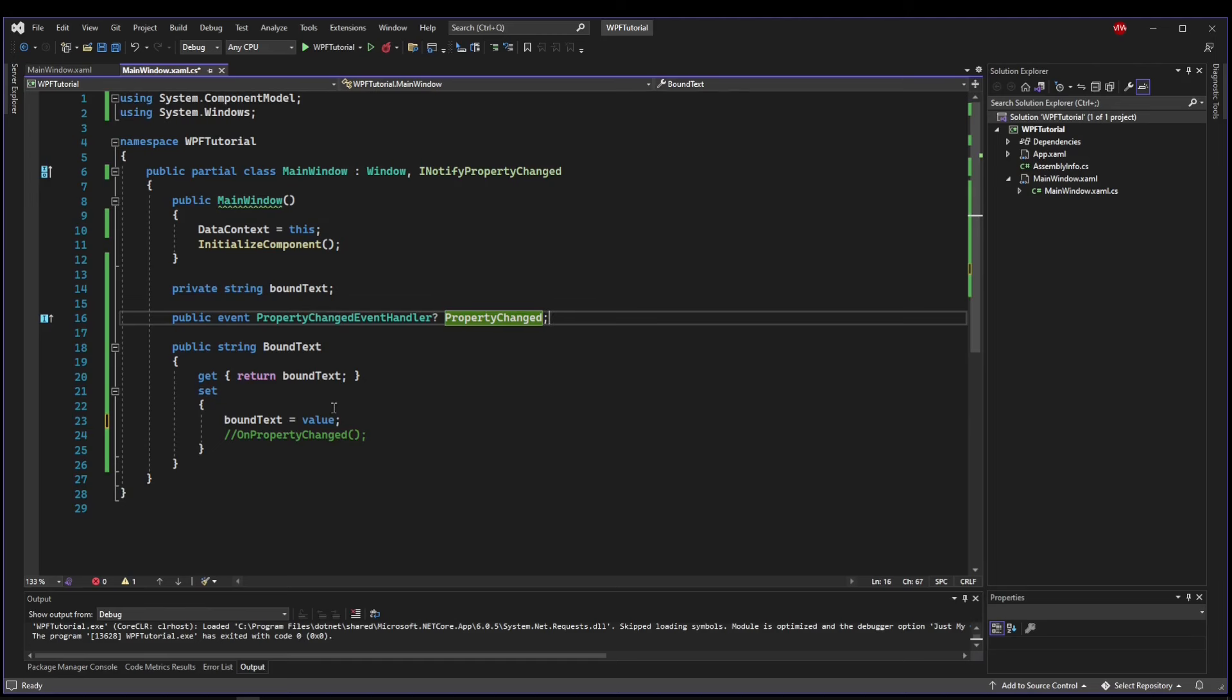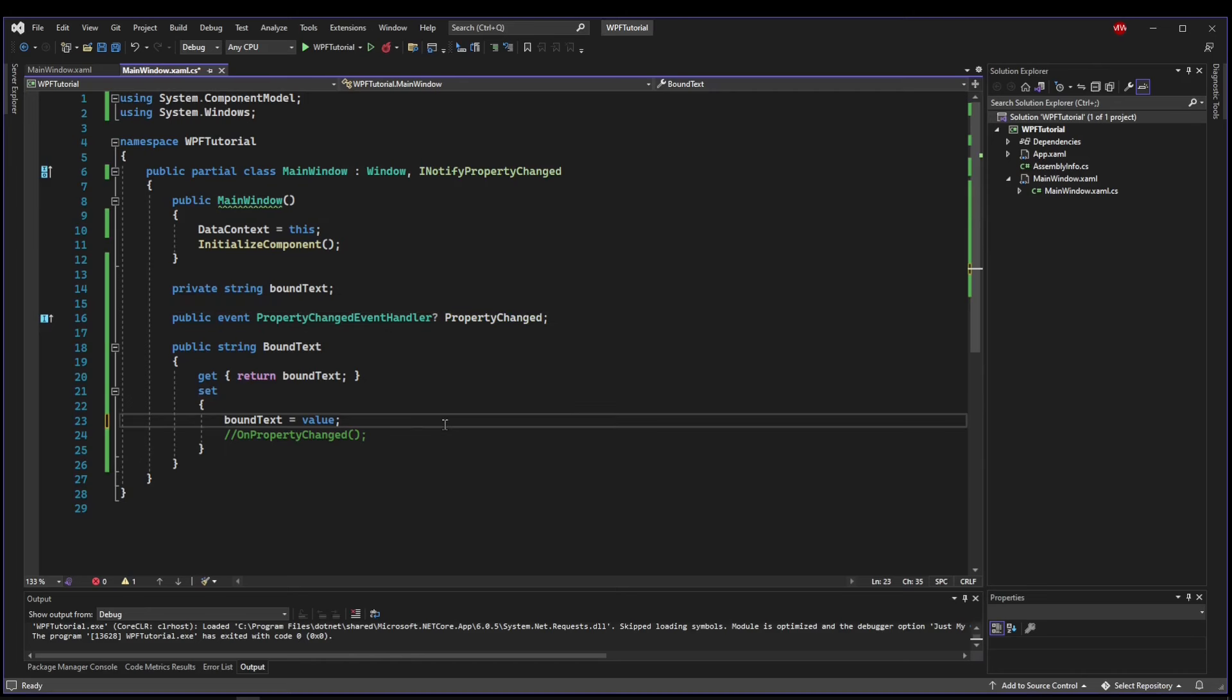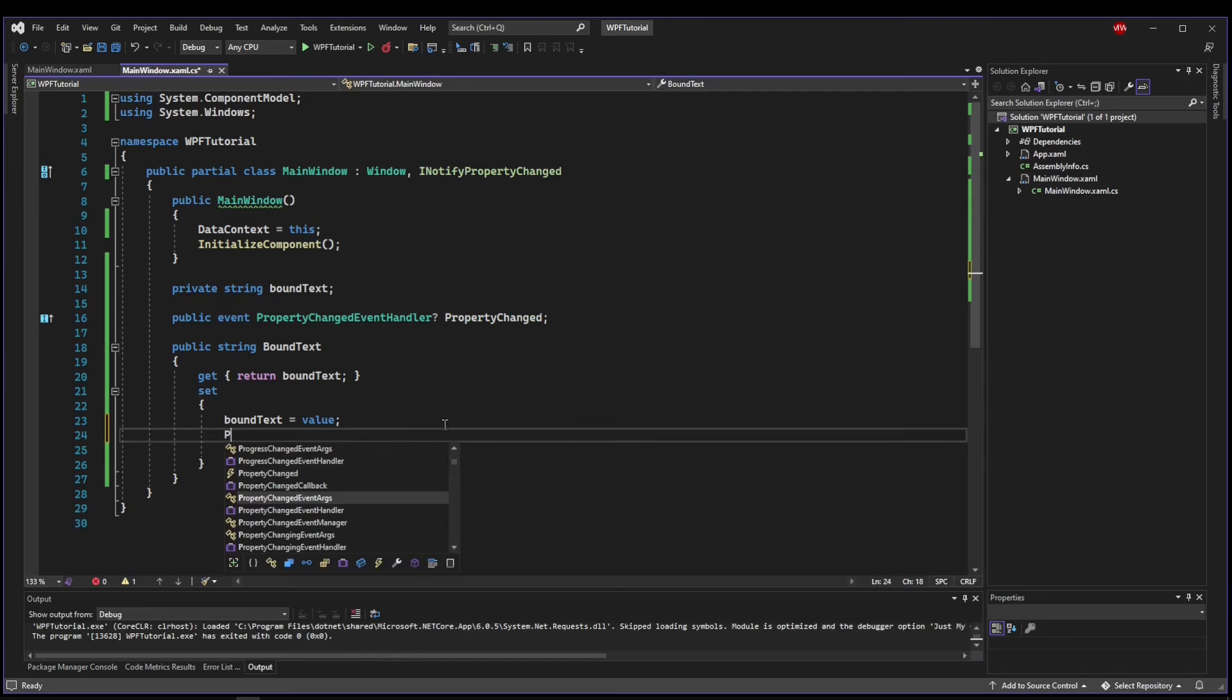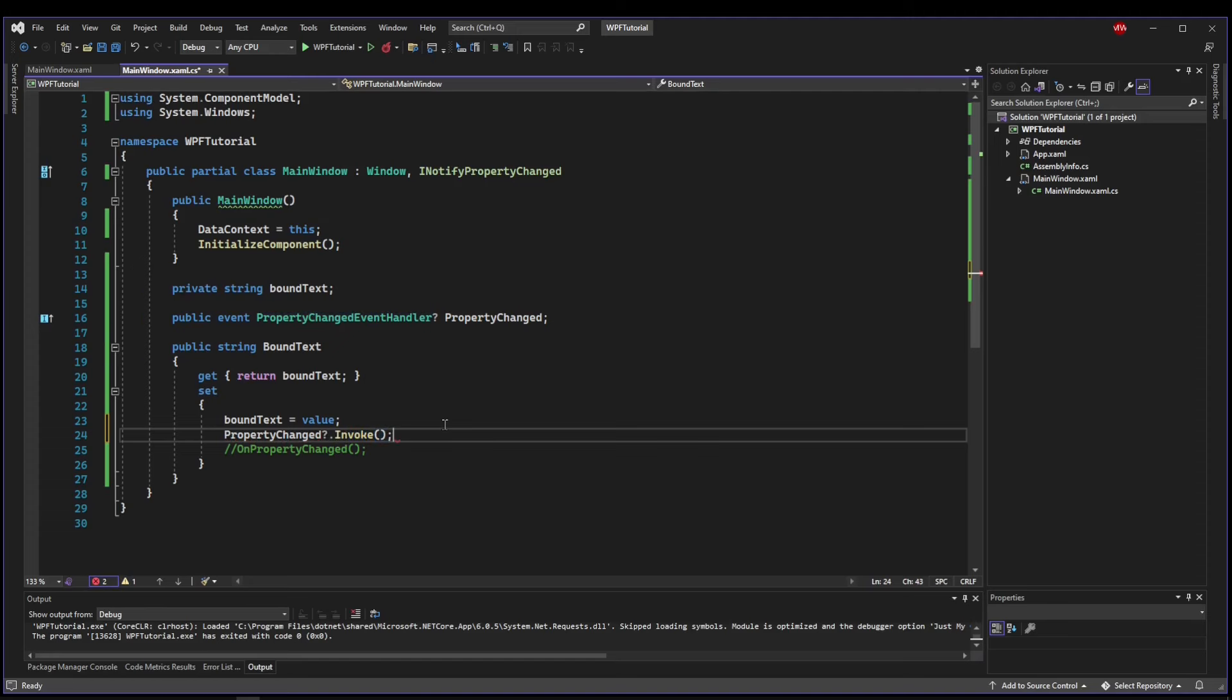Now that we have a PropertyChanged event, we can do what's called invoke it. And that's exactly what the GUI does when we do something like click a button. So rather than us receiving an event that was invoked from the GUI, we are actually invoking our own event so that the GUI can hear it. To do that, in our setter, we're going to want to say PropertyChanged. If it's not null, we want to invoke the event.